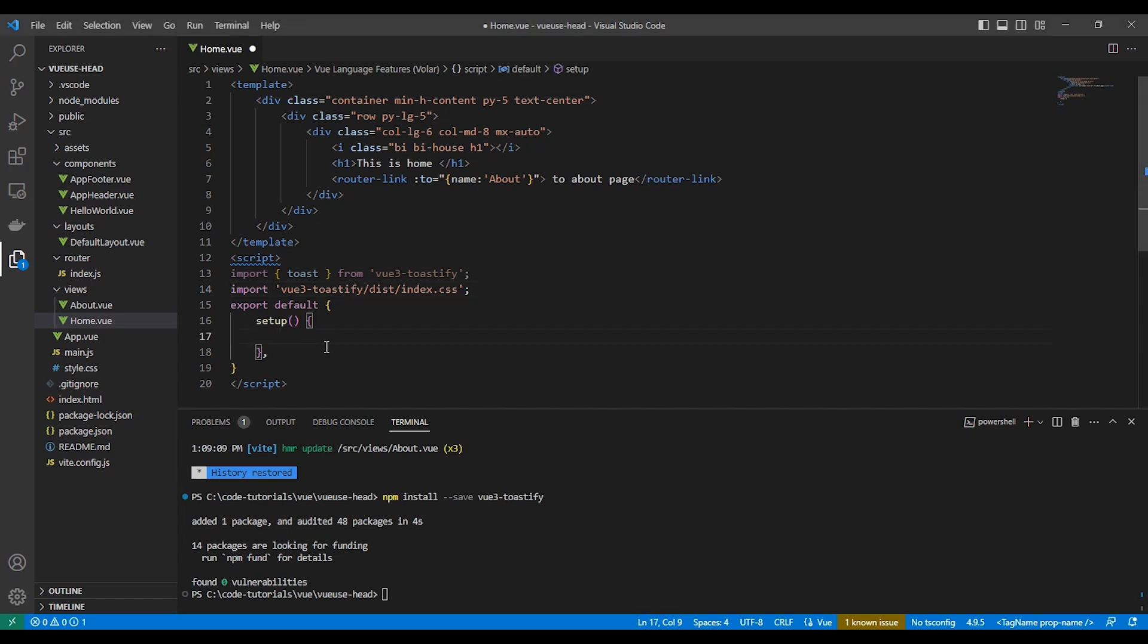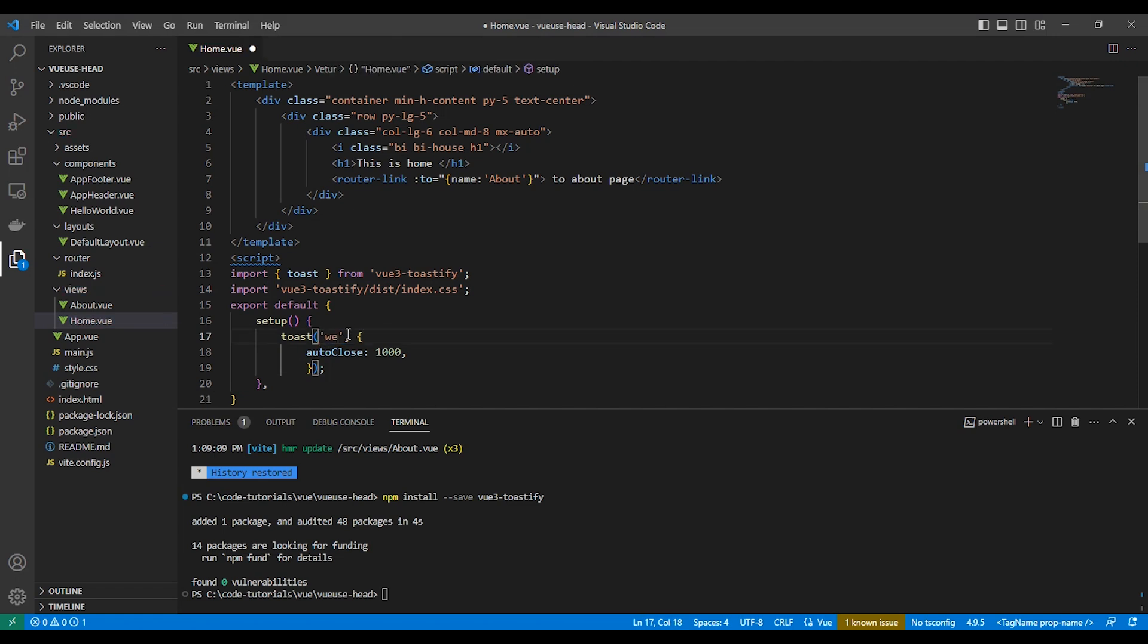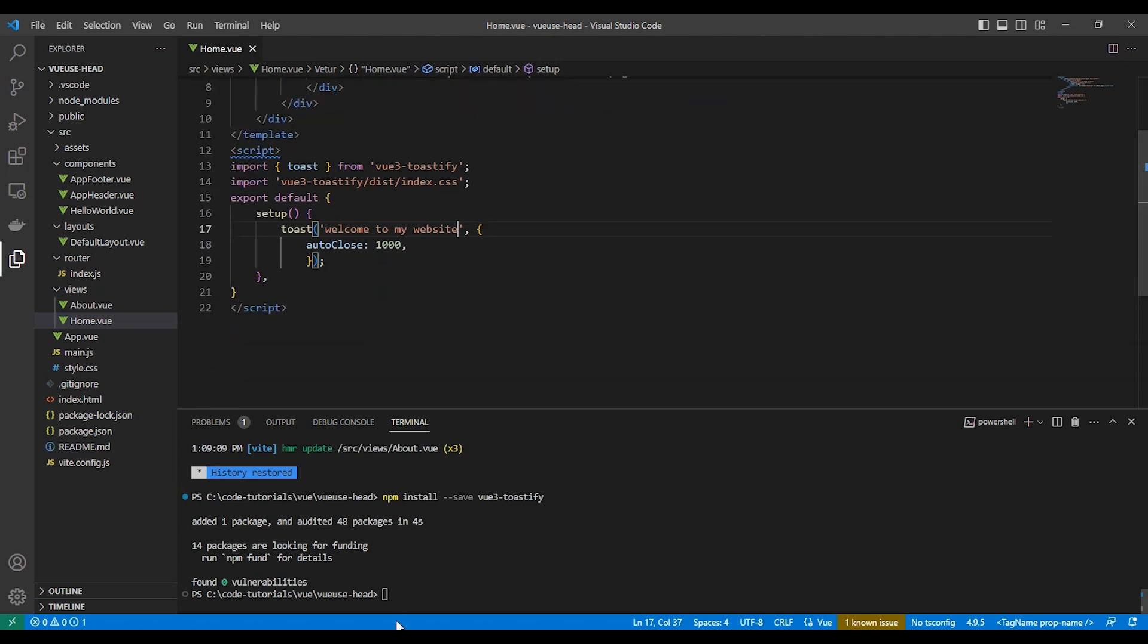We just imported the module and the CSS. It's so easy to use. We use toast.toast and write the message, then we have options like auto close after 1000, meaning one second. Okay, let's test our server.